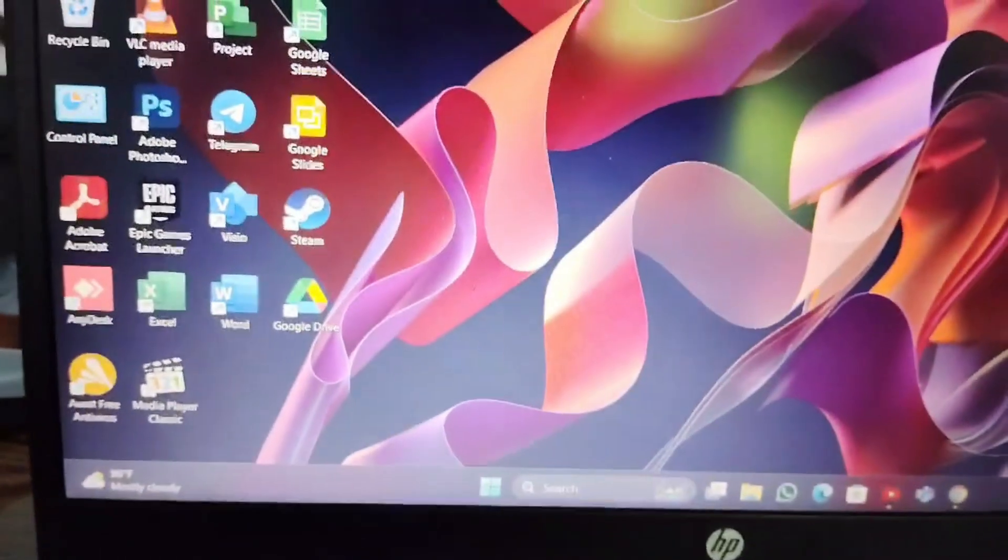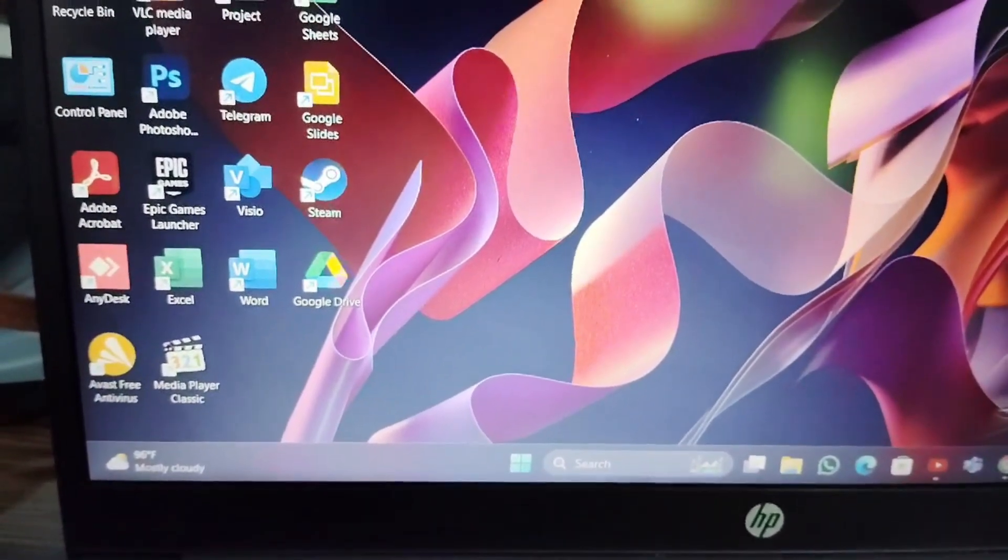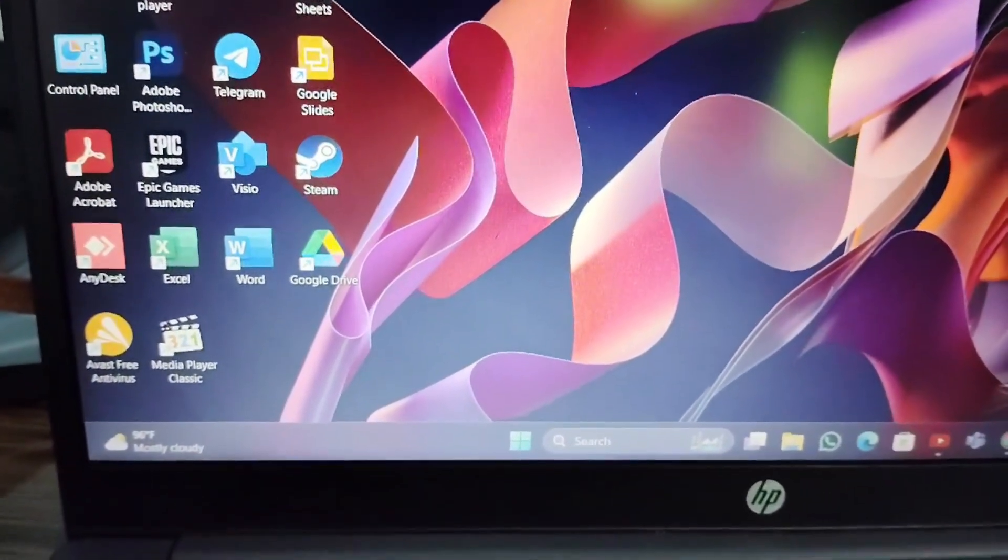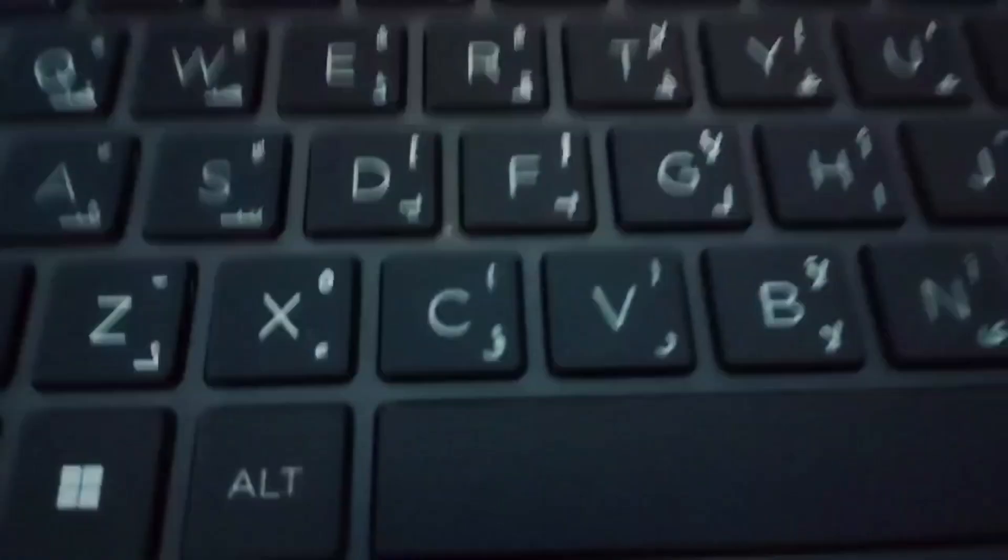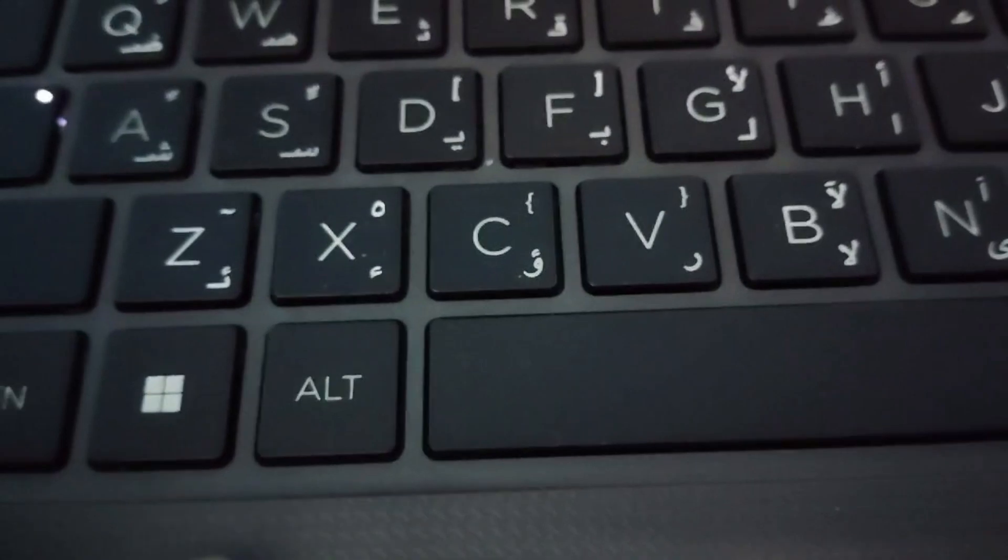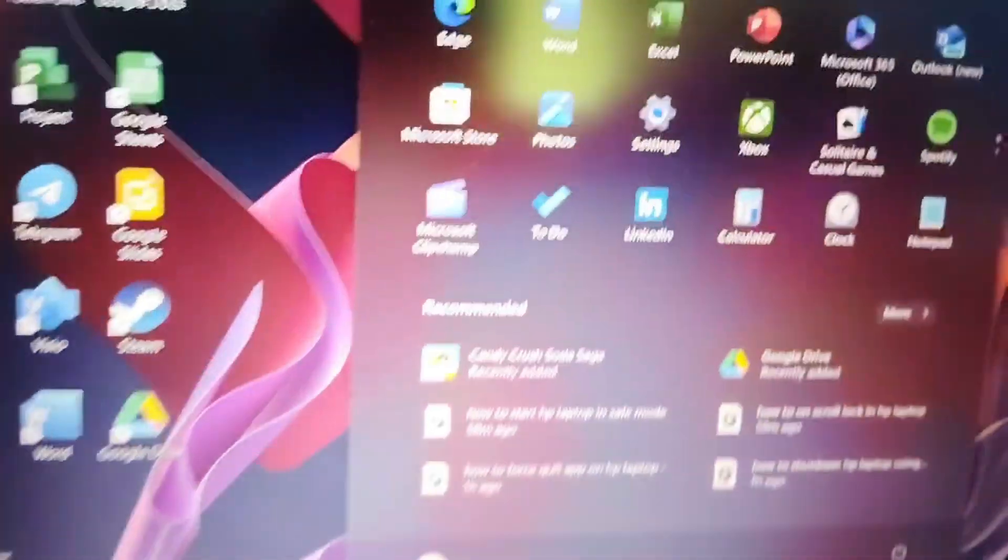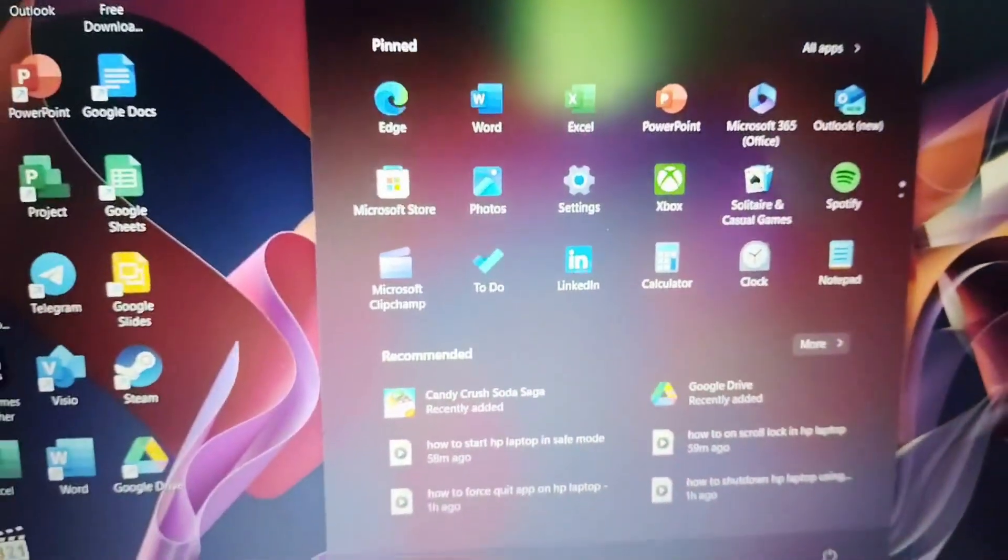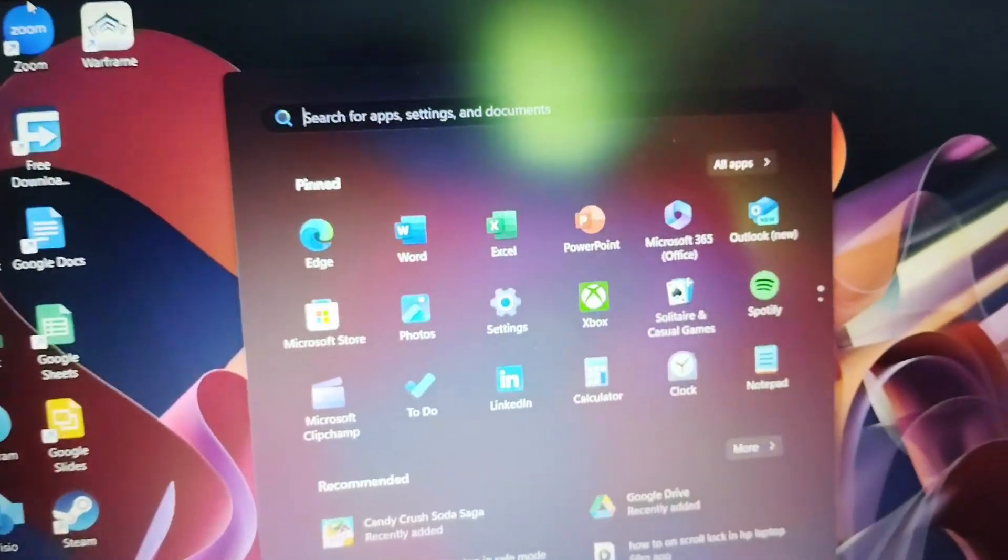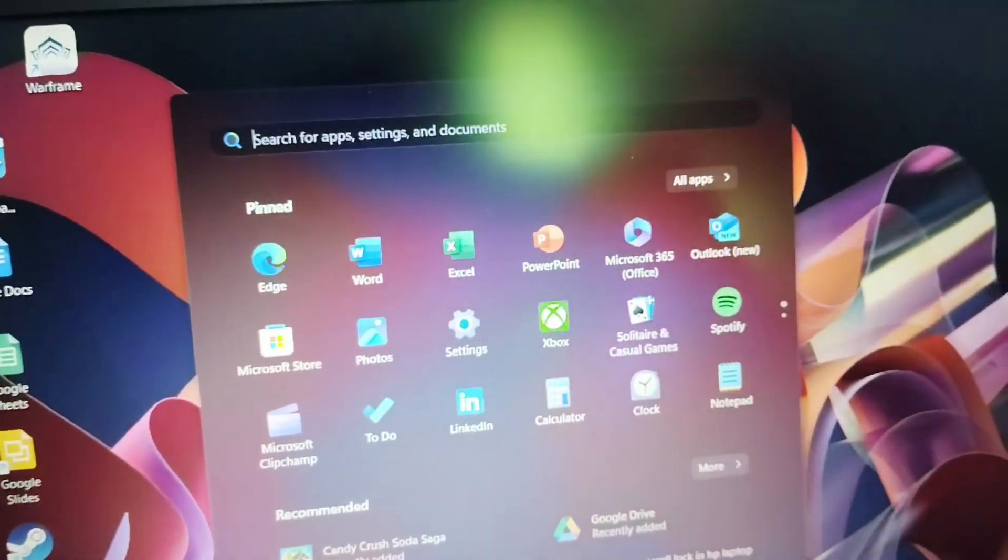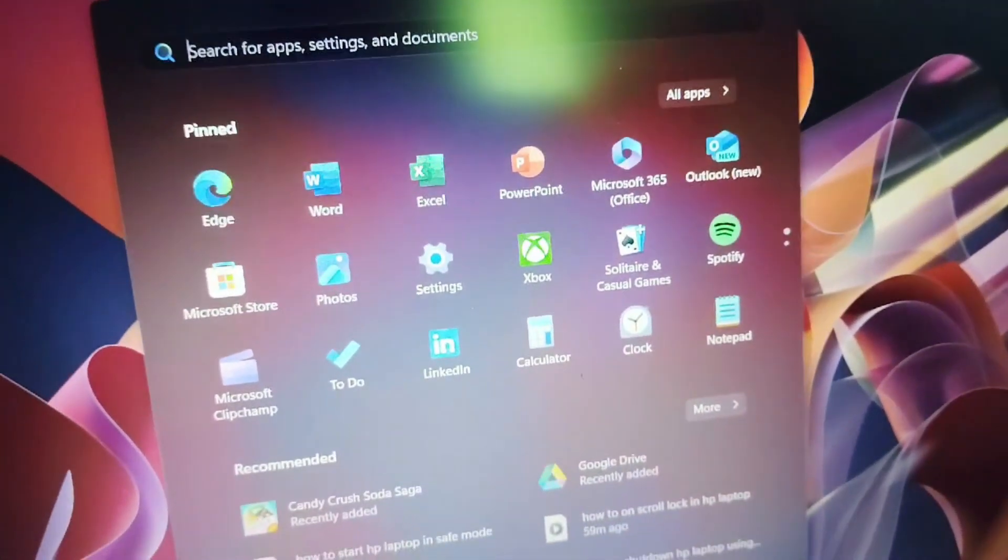First, you have to press the Windows icon symbol. Then this page will open. Now you have to type 'touchscreen setting' or 'touchpad'.